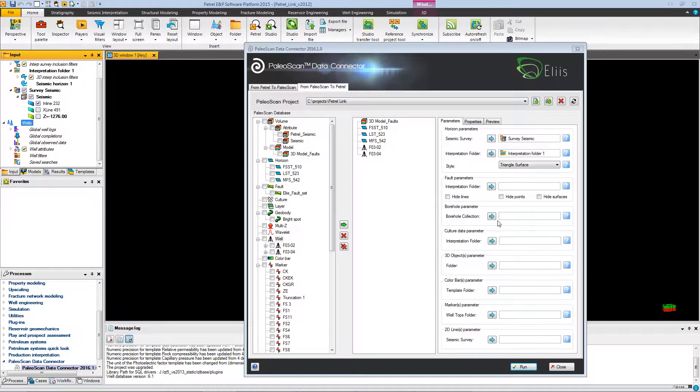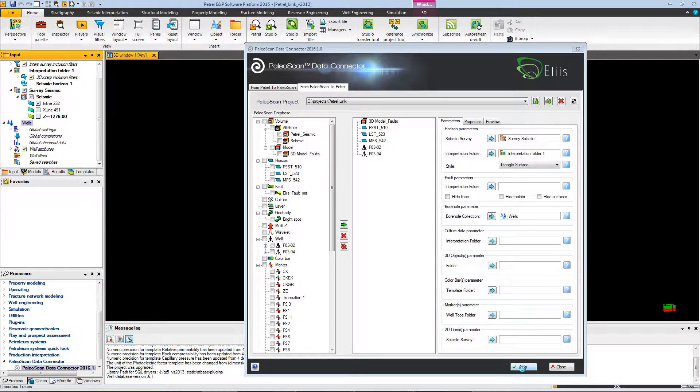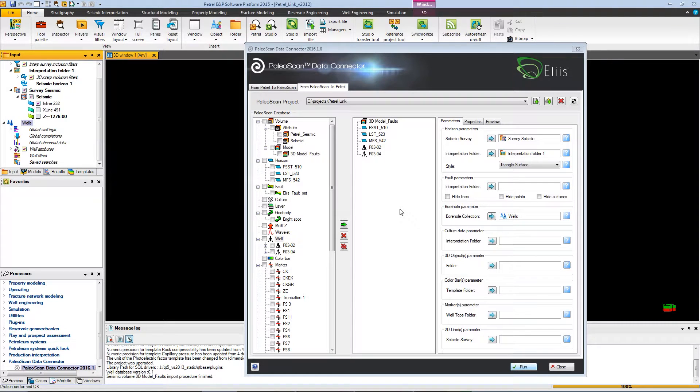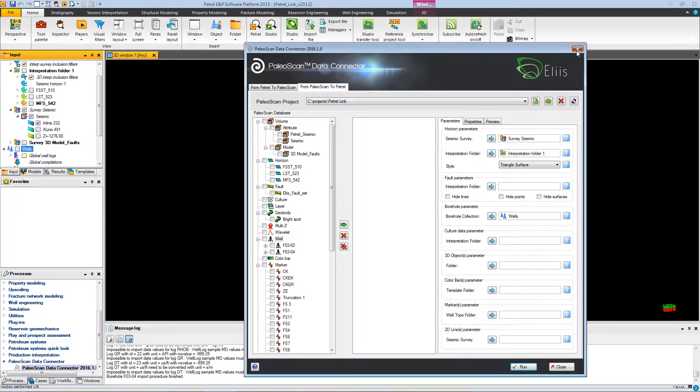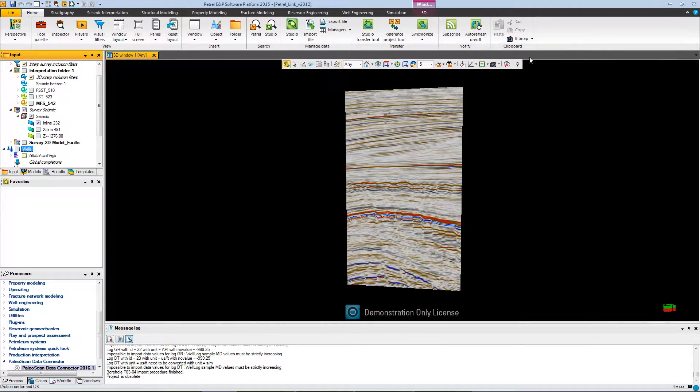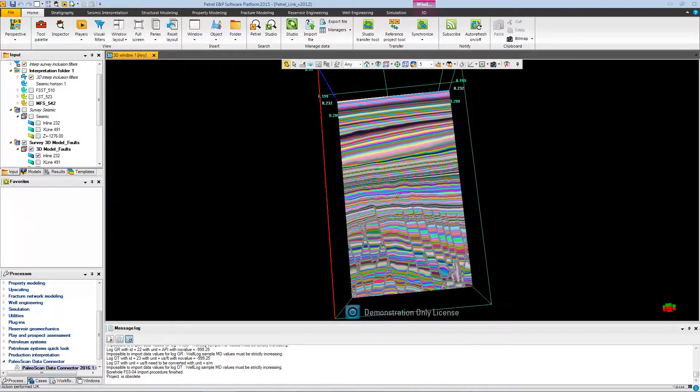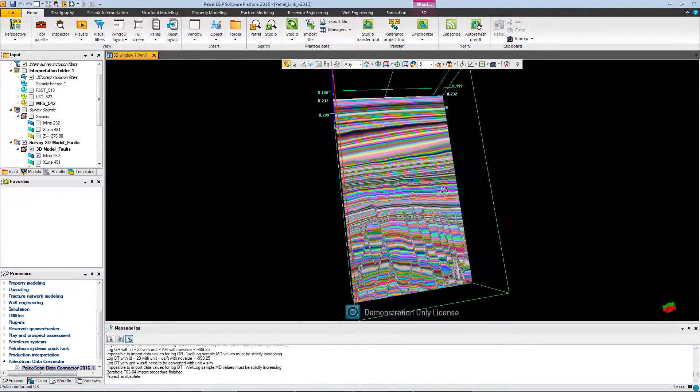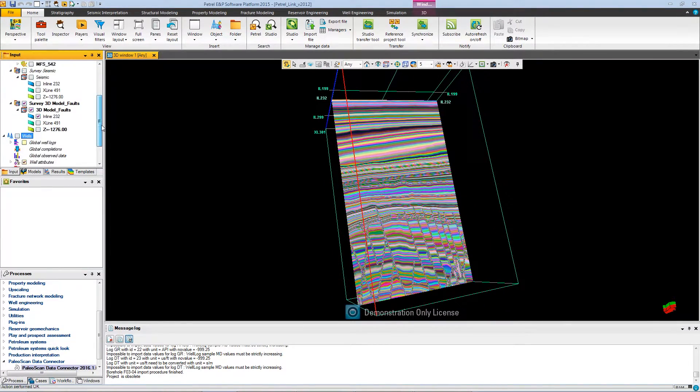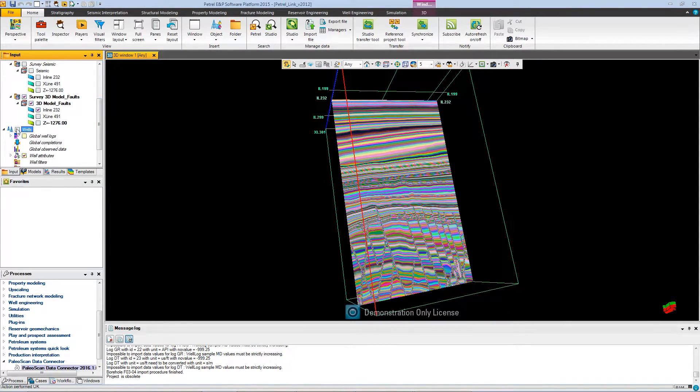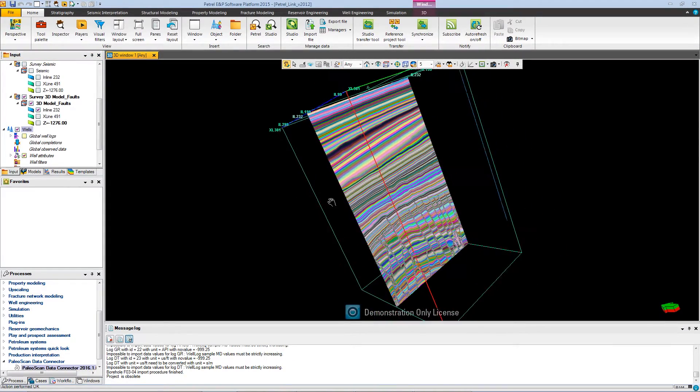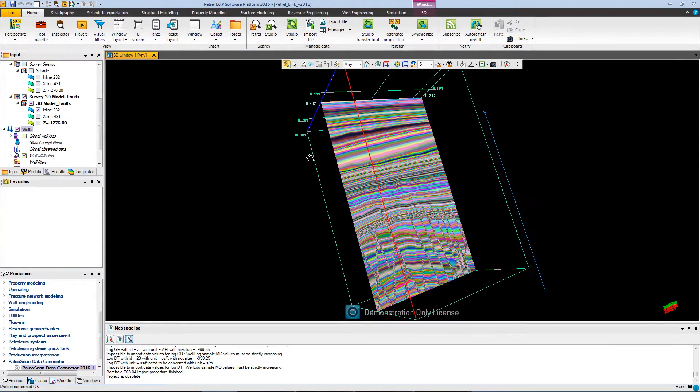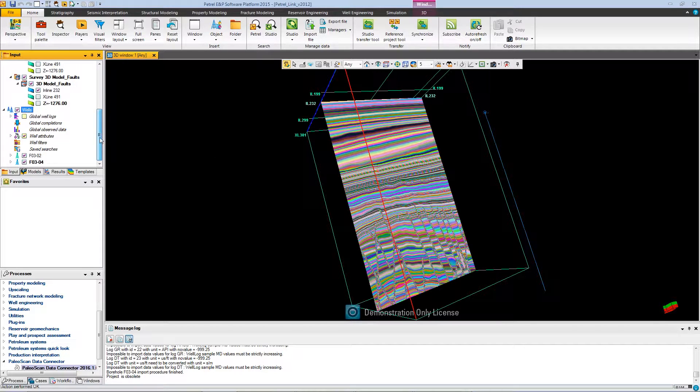After all of that is done, you can click on run, and the processes will be launched, importing data from the PaleoScan project to the Petrel project. Now, all the objects are imported. You can have the results on the Petrel environment. You can see the Geo model that was created into the PaleoScan software. You have access to the wells that you have imported, and all your horizons that we have imported earlier.